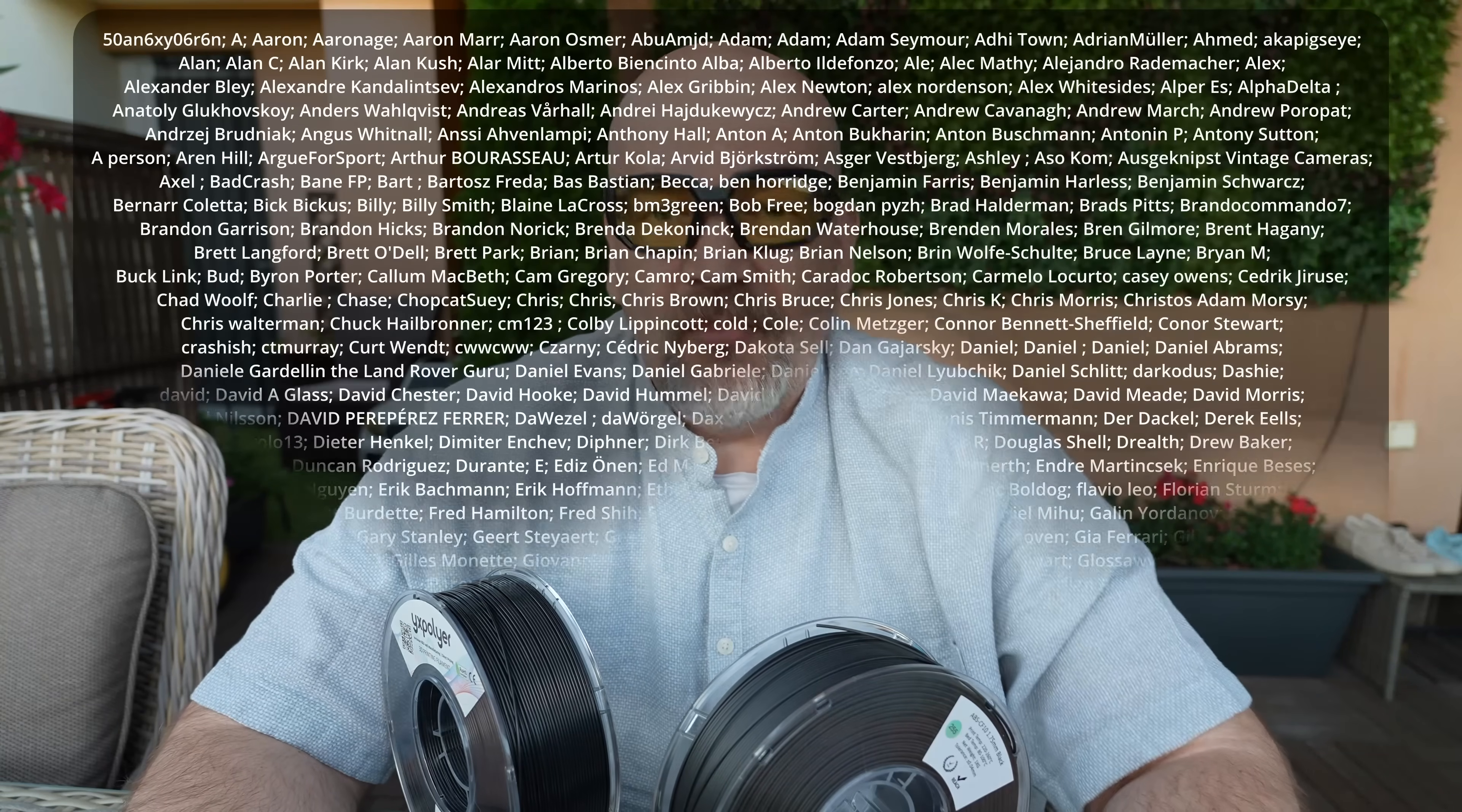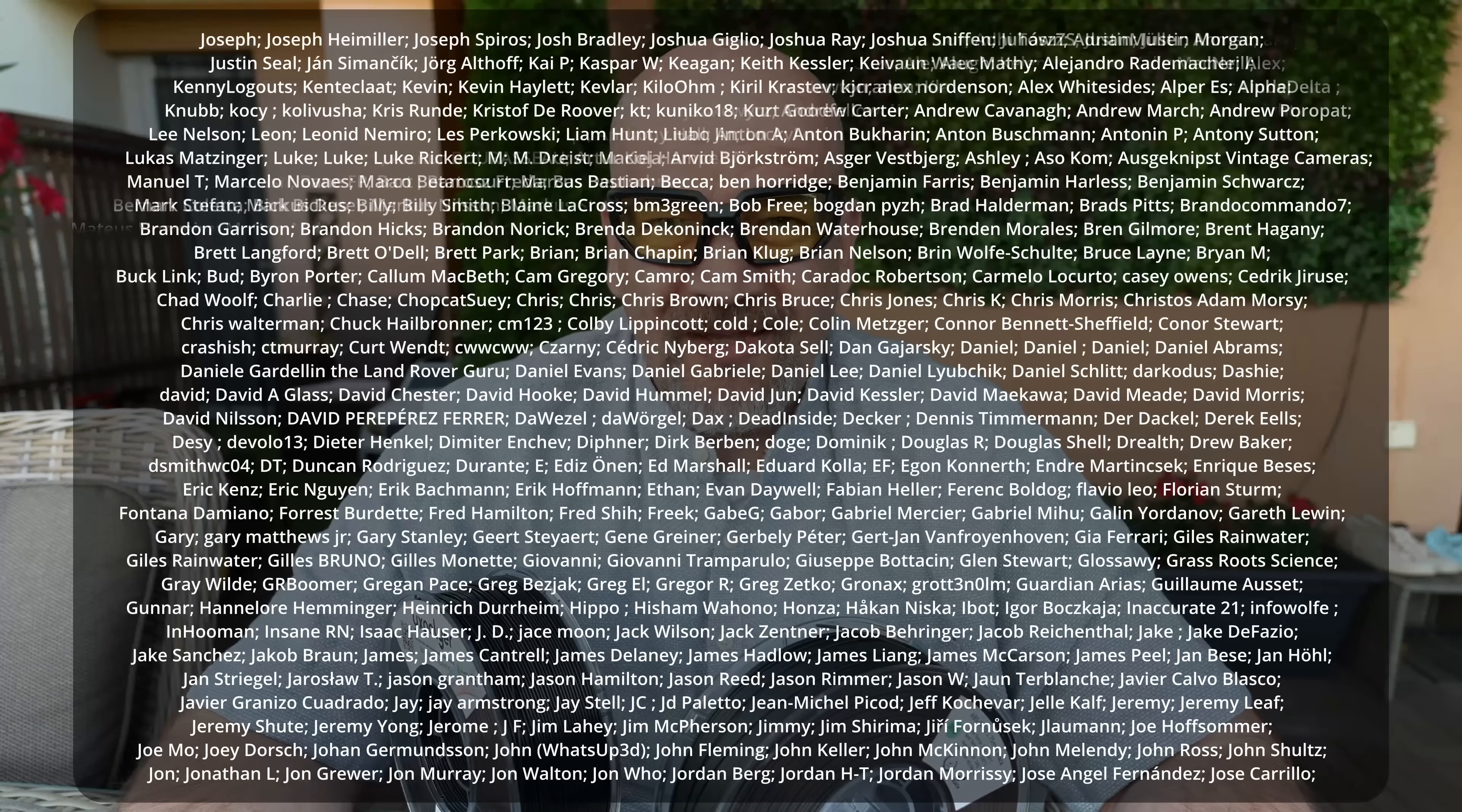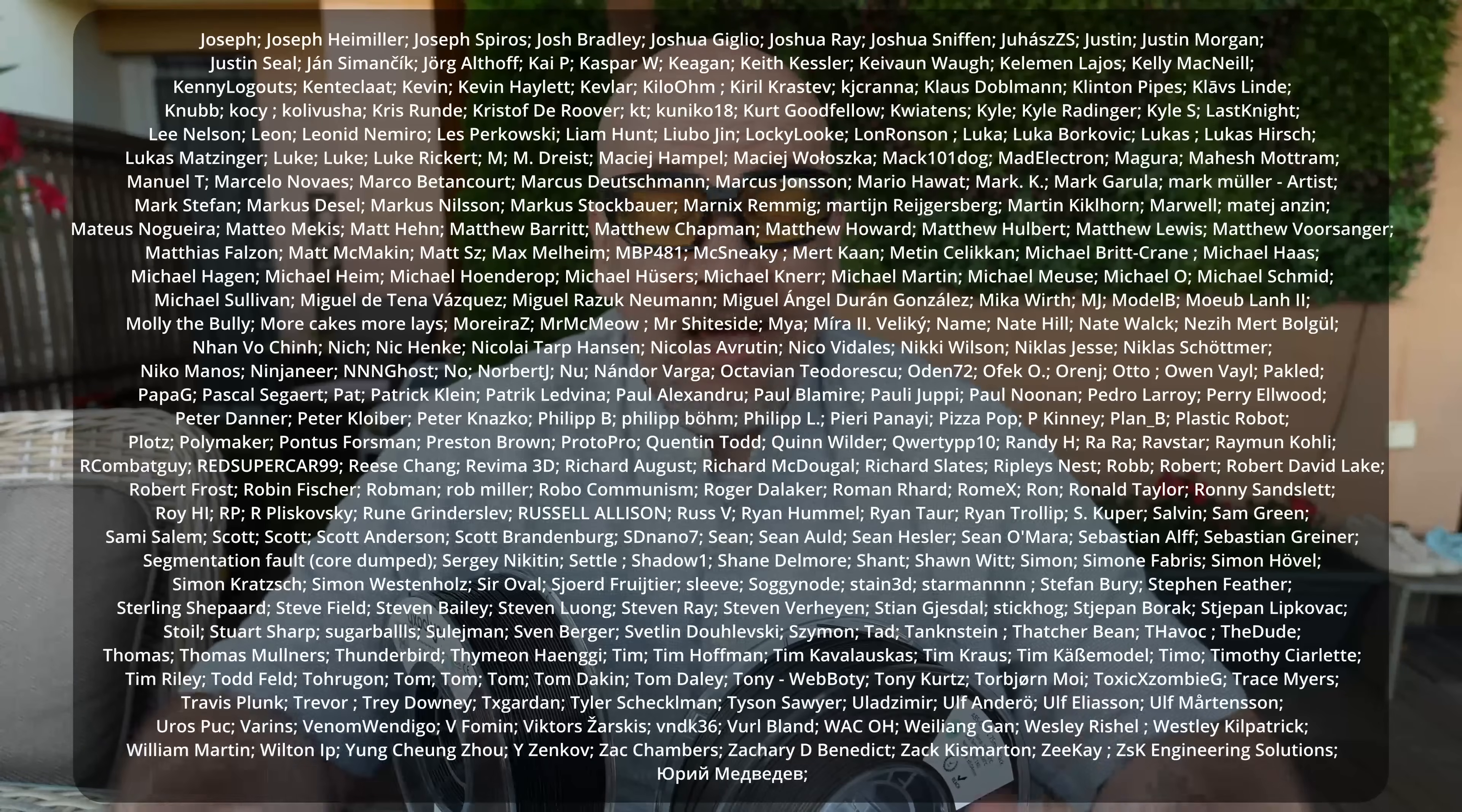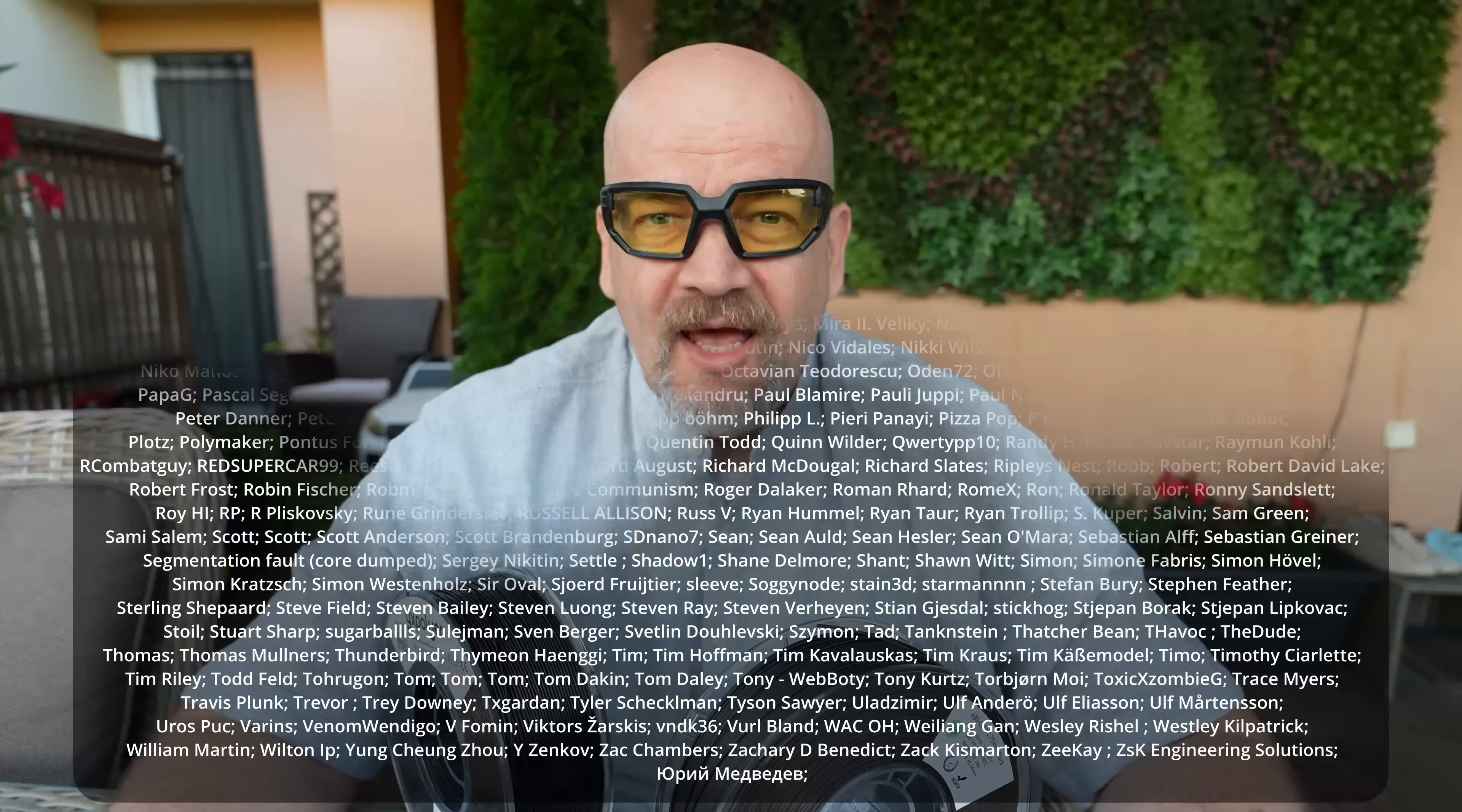To all my Patreon supporters, huge thanks for all donations because they make this kind of big works possible. And also thanks to Polymaker, who is the channel sponsor, and to all you others. Thank you for watching this video, and don't forget to subscribe and enable that notification bell button too, and follow me to my next video. Thank you for watching, and happy printing.